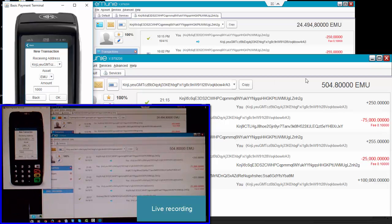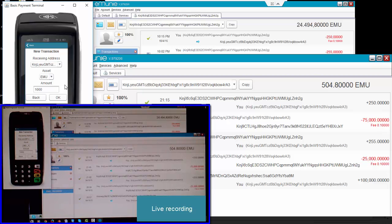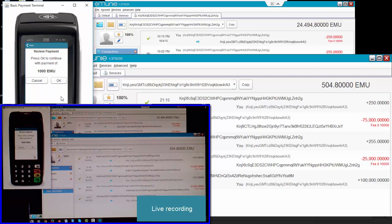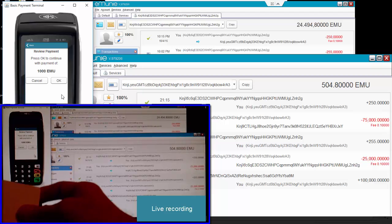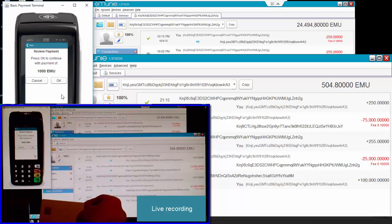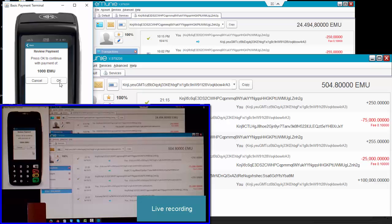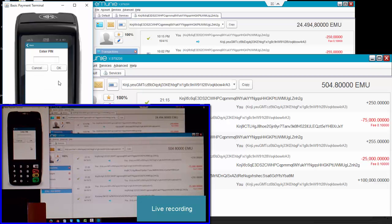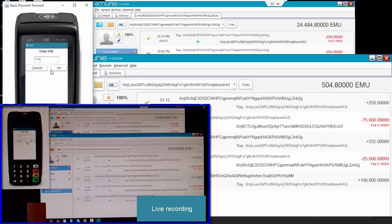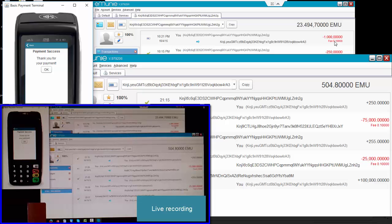Now the wallet here has got 504. I'm going to put another 1000 in here so I say OK. I then get asked to OK it, so I stick my card in, 1000 EMU, I click OK, I put my PIN in and I say OK. And if you look here the e-money is coming out of this wallet here.